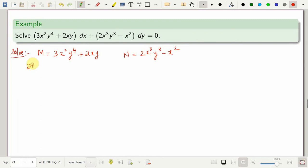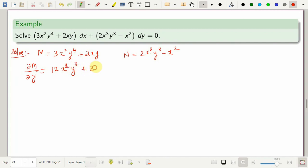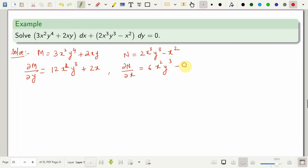So ∂M/∂y — differentiating M with respect to y keeping x constant — we get 12x²y³ plus 2x. And ∂N/∂x is 6x²y³ minus 2x. From here it is very clear that the given equation is not exact, as ∂M/∂y is not identically equal to ∂N/∂x.